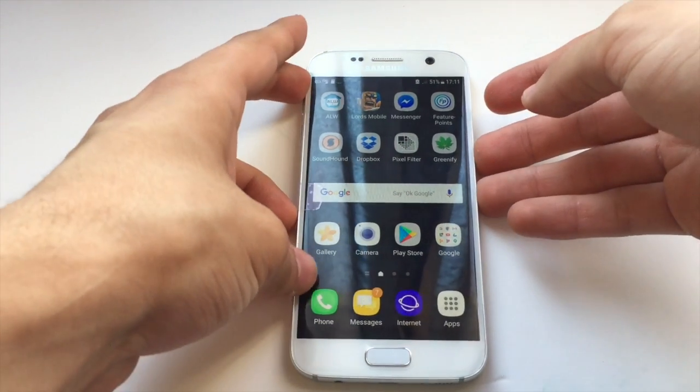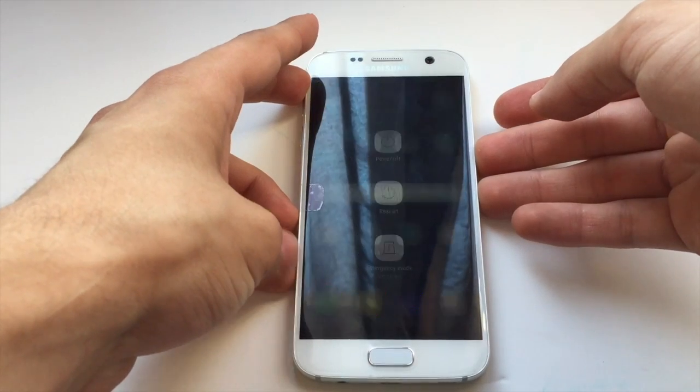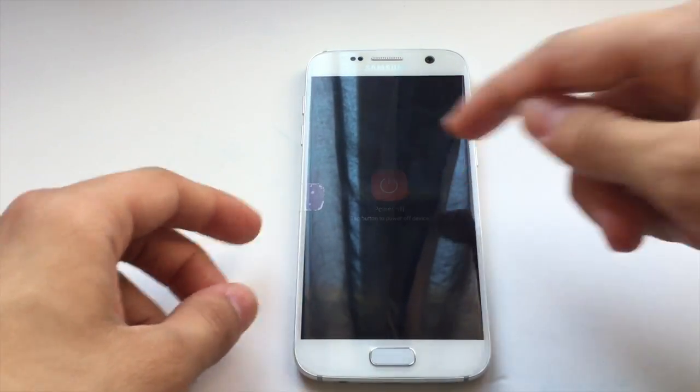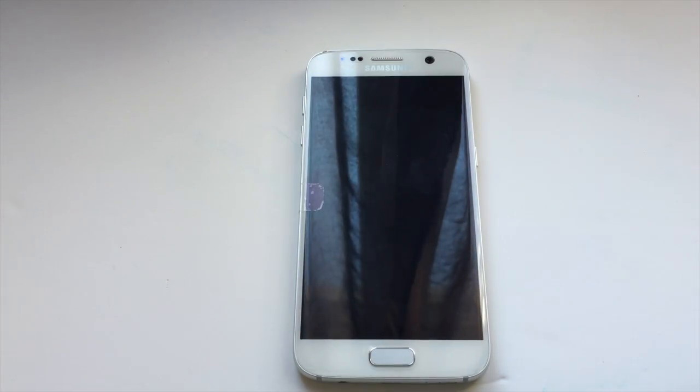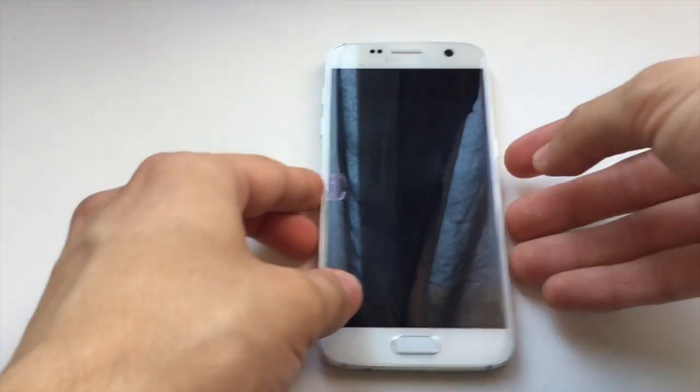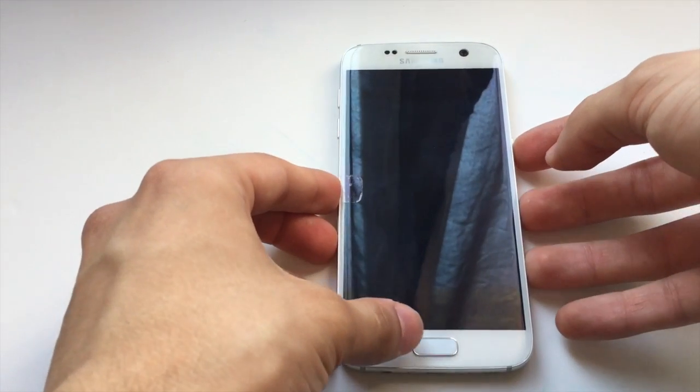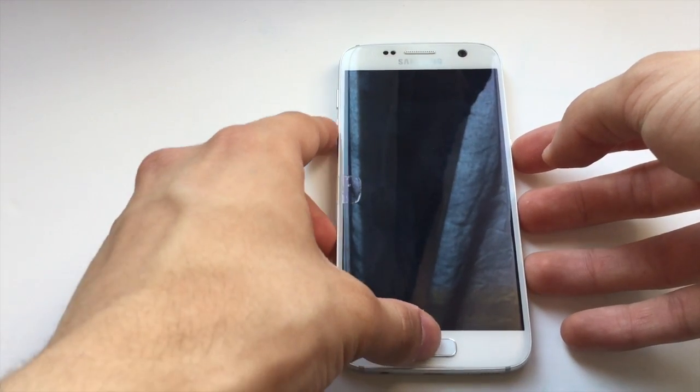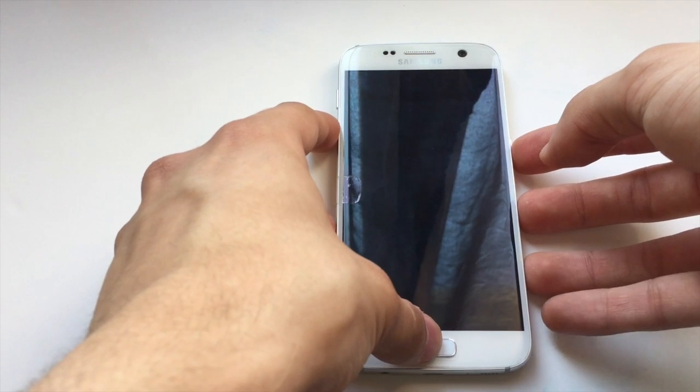You first need to power off your device by holding down your power button. And after it's completely off, then you need to hold down the power button, the home button, and the volume down button.